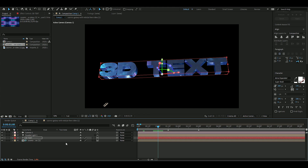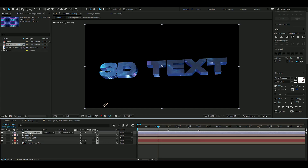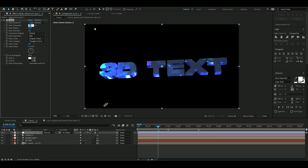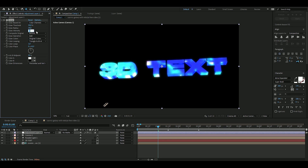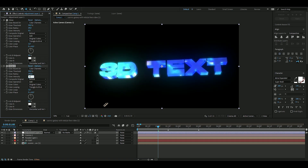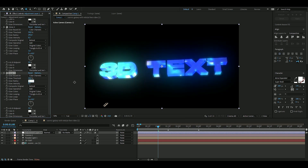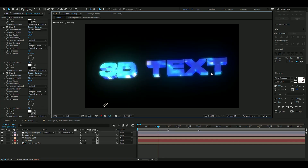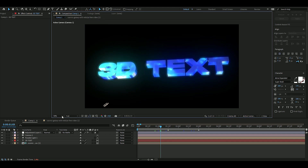Create an adjustment layer with Ctrl+Alt+Y and drag it above everything. Add a Glow effect: set Glow Threshold to 30%, Glow Radius to 29, and Glow Intensity to 0.5. Press Ctrl+D to duplicate it — set the radius to 292 and intensity to 0.3. Duplicate again — set radius to 619 and intensity to 0.1.